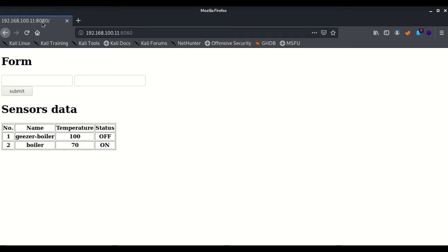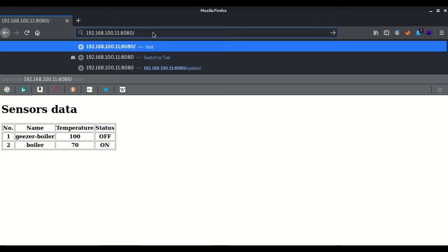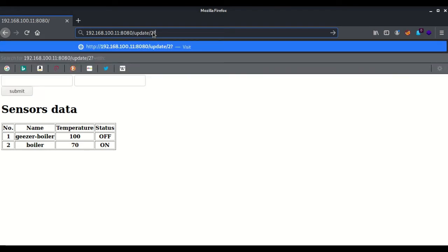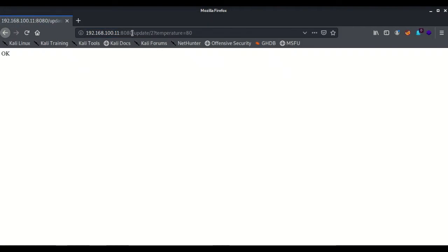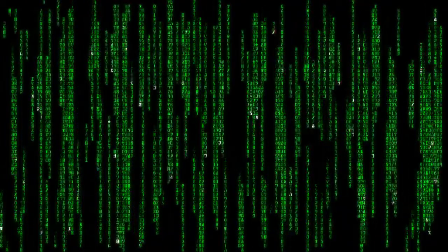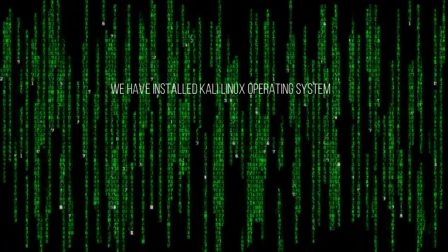We can refresh the page to see that working. After that, we can update the value of the sensor. To update the value, we go to the update link and provide the ID of the sensor — the ID of boiler is 2. We then change the temperature value from 70 to 80, and it has been updated and confirmed. This was all about the vulnerable web application used to simulate sensor data.